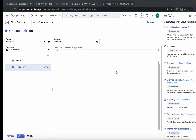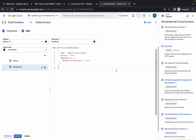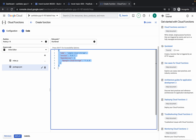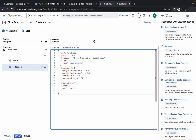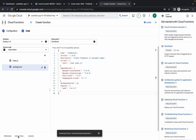Now click on package.json, scroll down, copy the required content, and make the changes there. Once all changes are done — runtime, entry point, index.js, and package.json — click on deploy. If you haven't made these changes, you won't get a score on task number three.